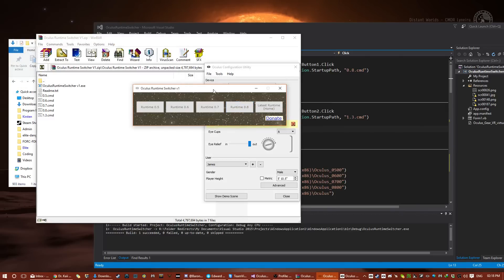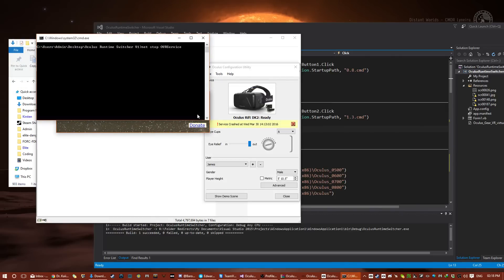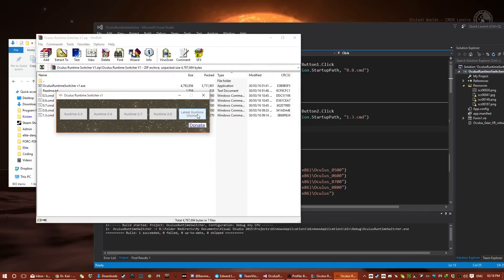And we have switched to 0.8. This may take a while, but it will switch back to home, so you can play the home games. For example, like Elite Dangerous, which now only works on home.